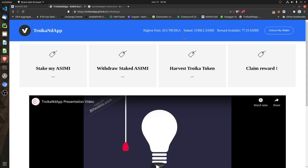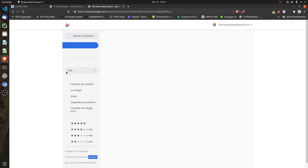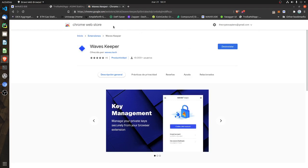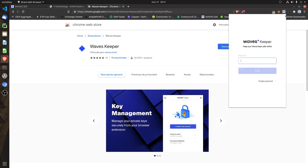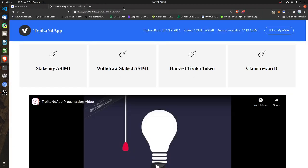If you are already a user of Waves Exchange, you should already have WavesKeeper installed. But in case you don't have it, the first thing to do is look for the WavesKeeper extension and install it. Once installed, you will find it in your browser. This extension will allow you to approve every transaction you do on the DAP. It is a product of the Waves Exchange platform.